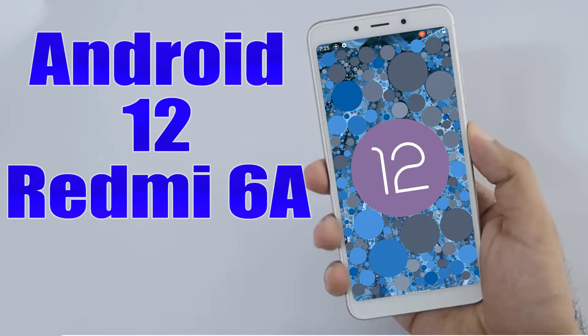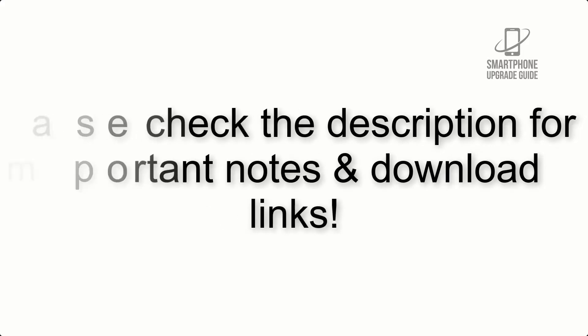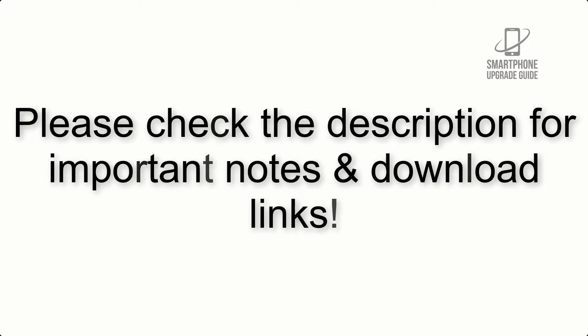Install Android 12 on Redmi 6A via Lineage OS 19. Please check the description for important notes and all the download links.